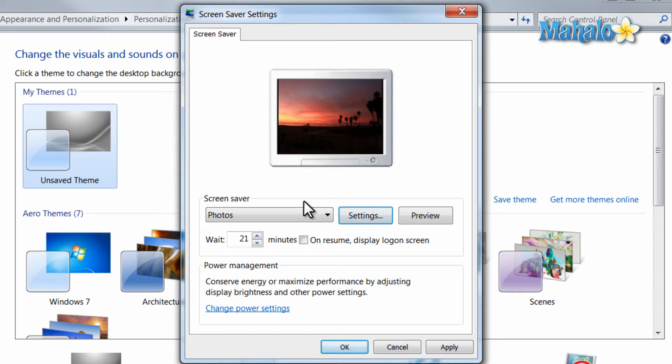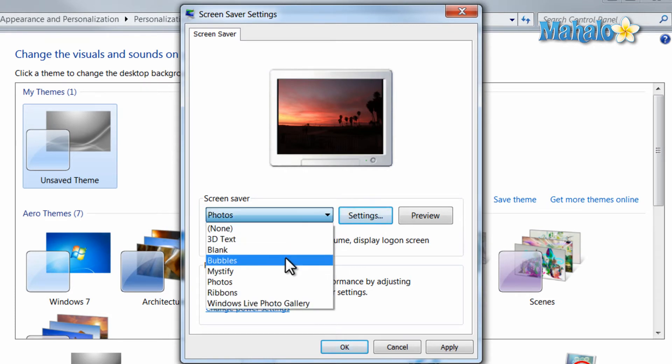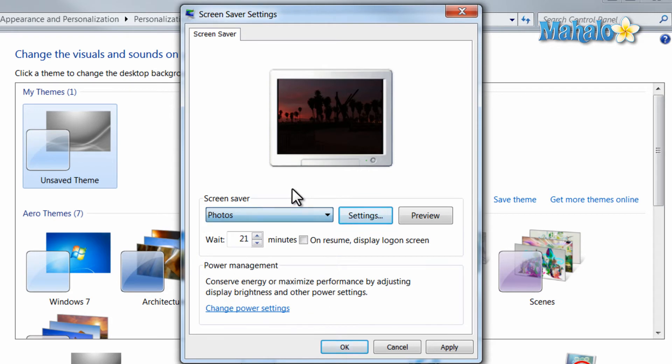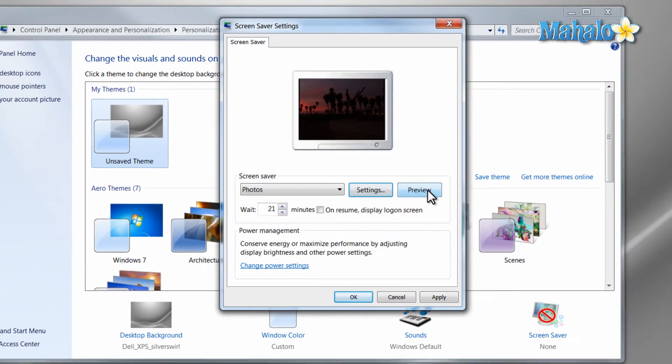Also, if you download a new screen saver, and after you install it, it'll show up in this location. Also, if you'd like to preview the screen saver, just hit the Preview button.